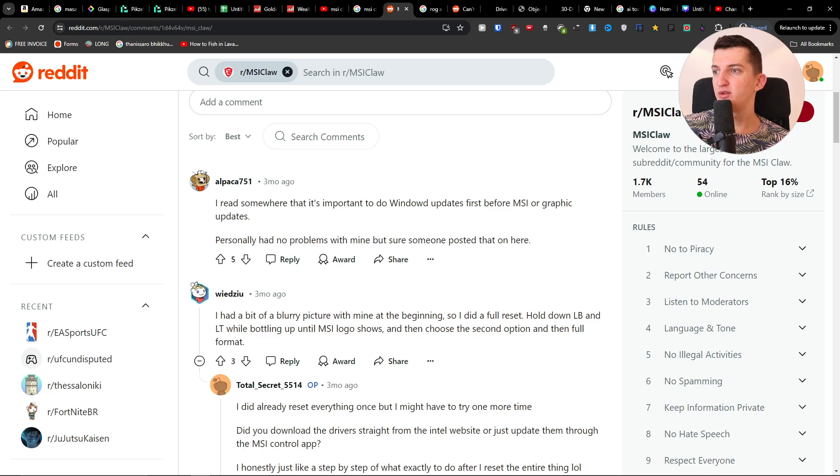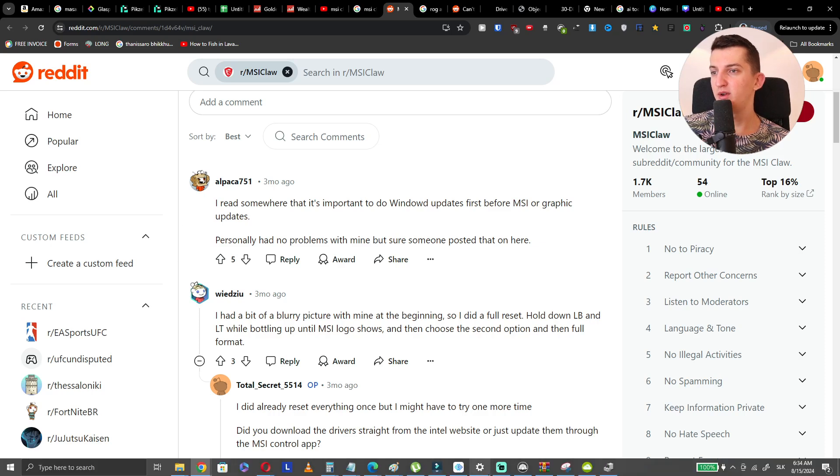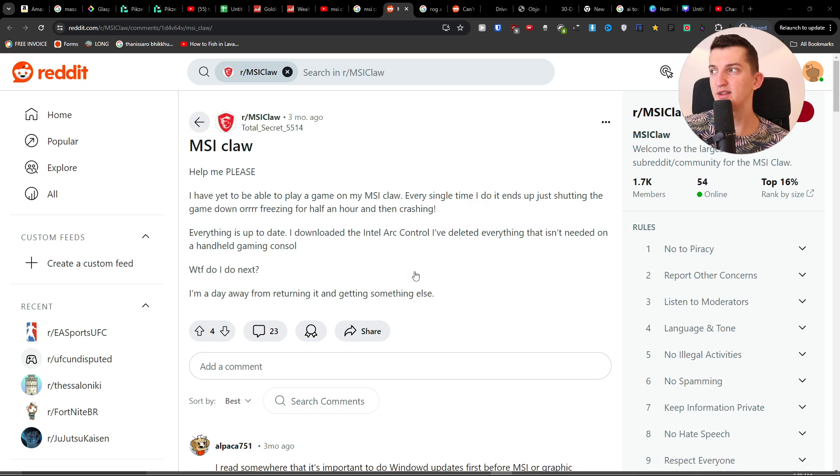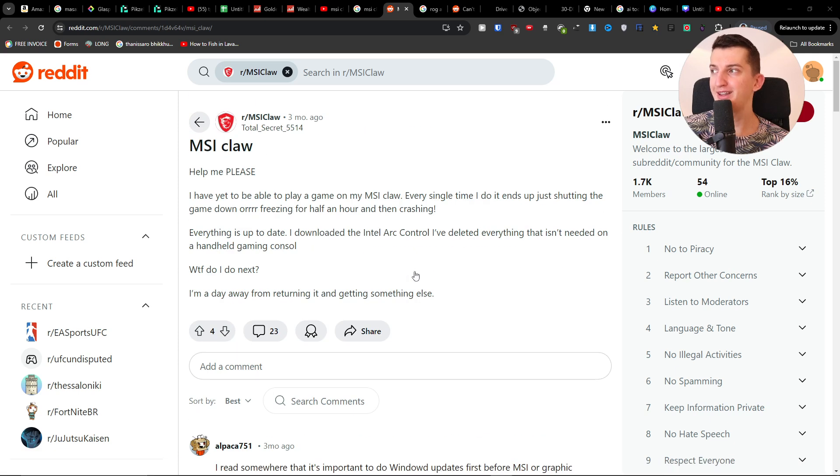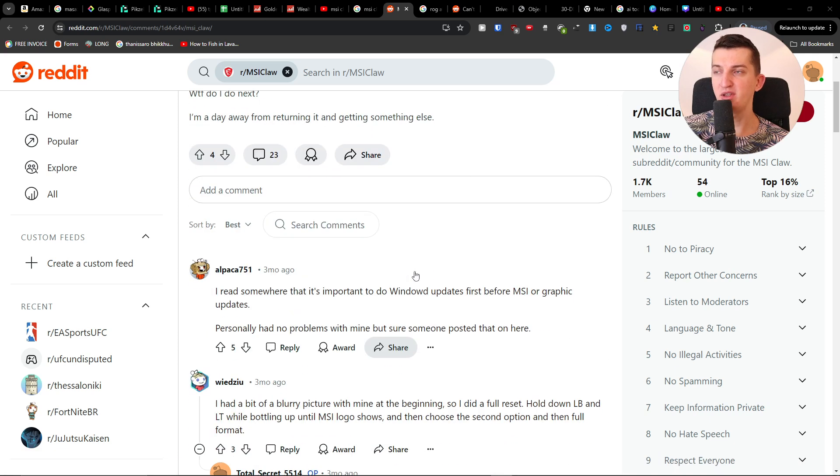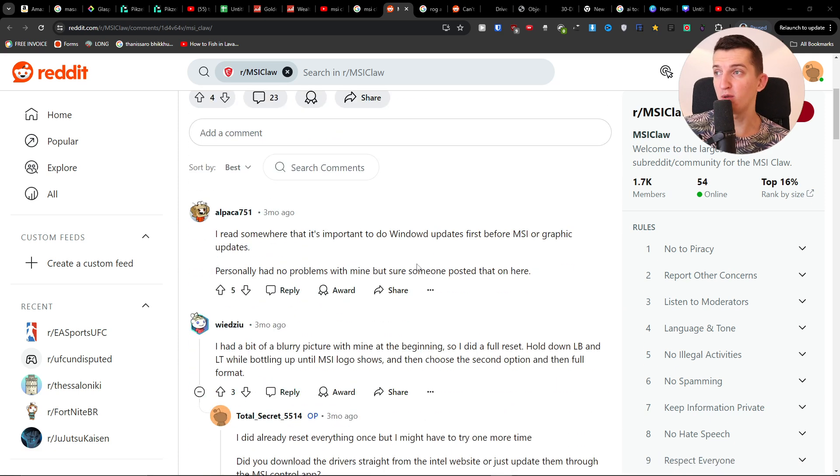Hey guys, there are two things you can try if you have issues with your MSI Claw that's not working—games are freezing up and not working properly. I found this solution on Reddit, and maybe it's going to help you.